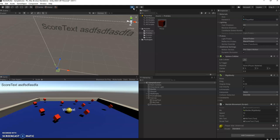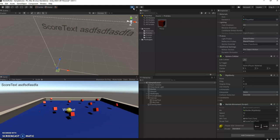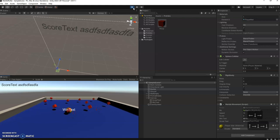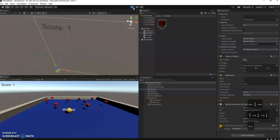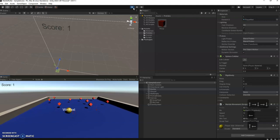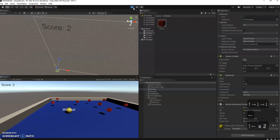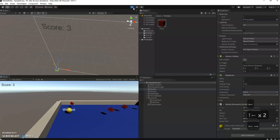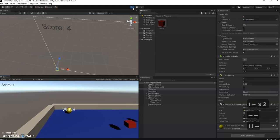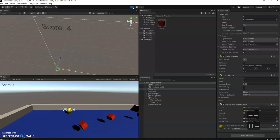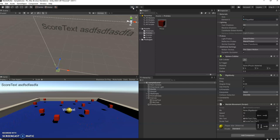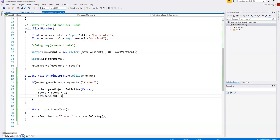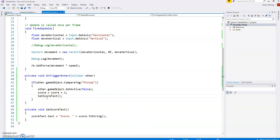We still have the problem where the text isn't updated at the start. It would be nice if it said score equals zero. But let's hit one of these. And now look, score is one, score is two, score is three. So that seems to be working. Why doesn't it work at the start?